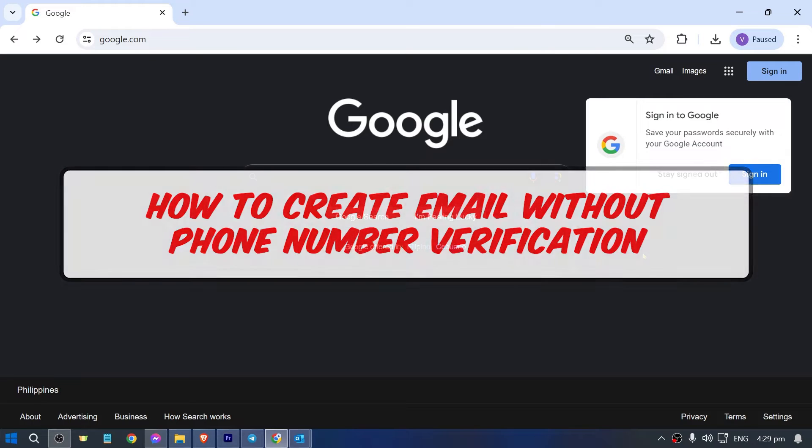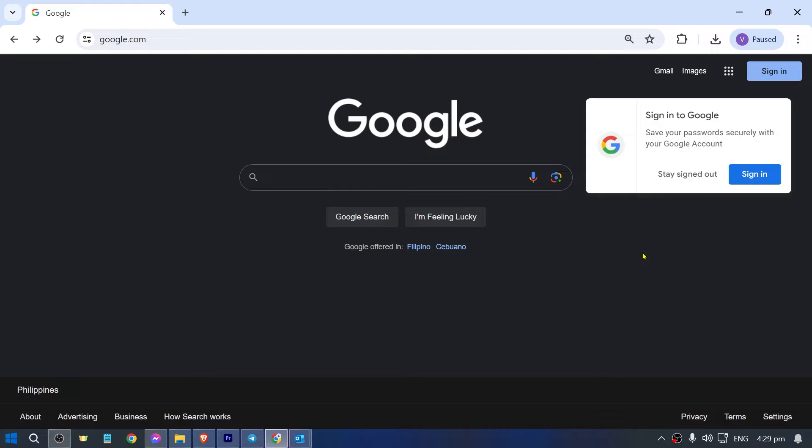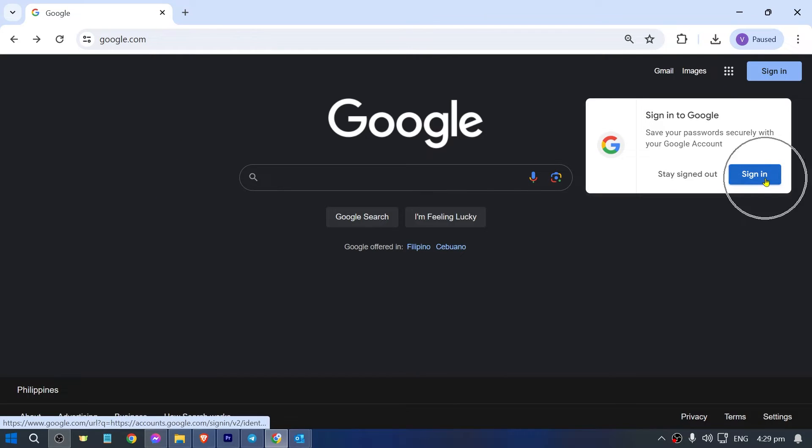Hey, what is up everyone. Here's how to create email without phone number verification. In order to get this done, I'm going to use Google Chrome. I'm just going to go ahead and hit sign in here.